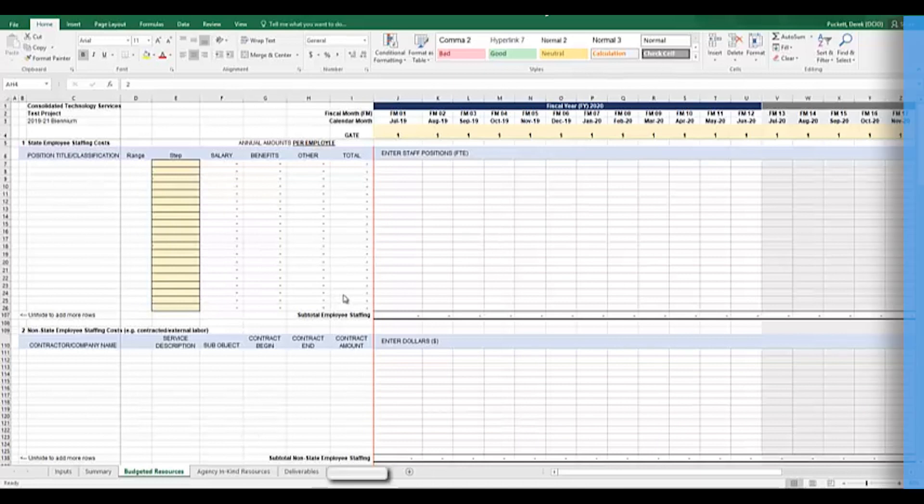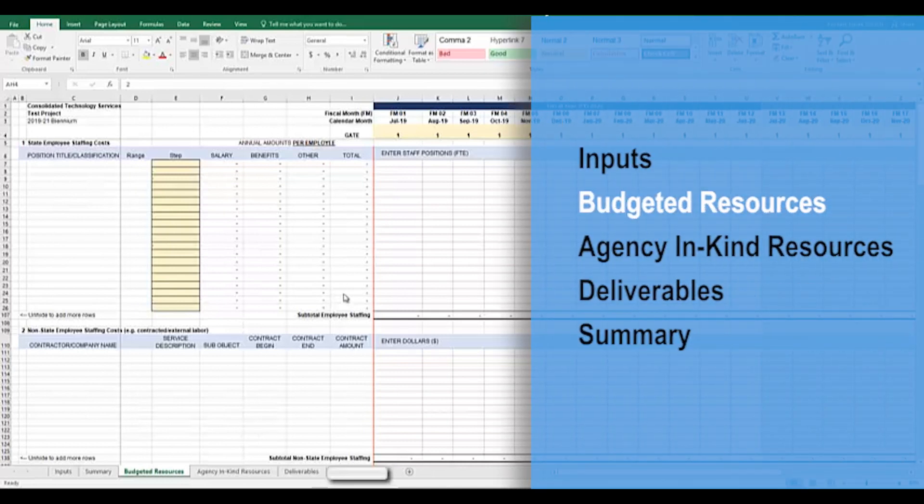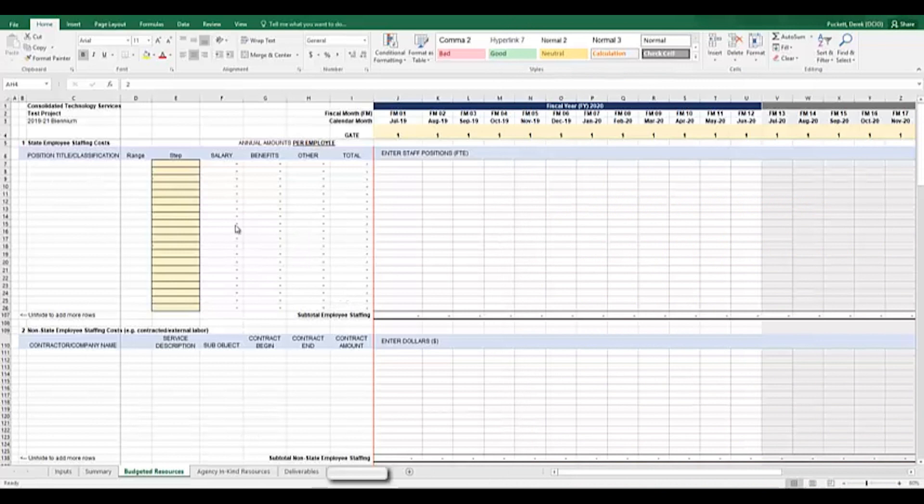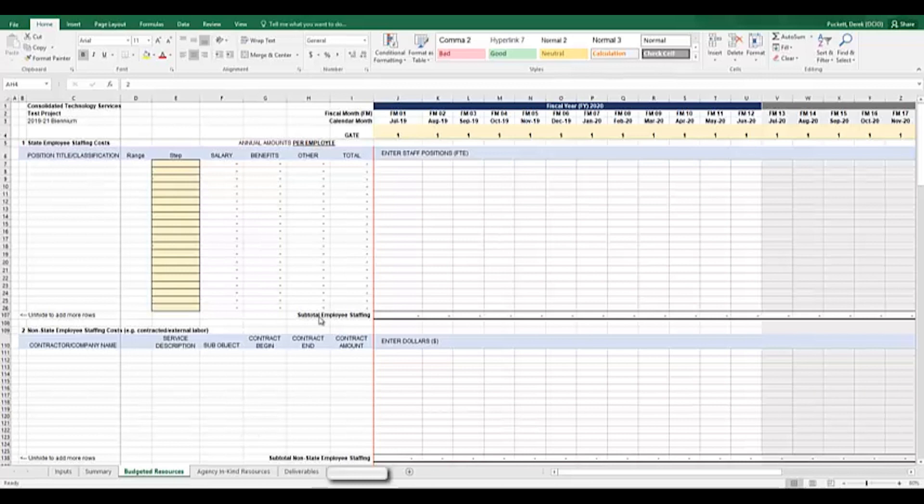The next tab that we will be covering is the Budgeted Resources tab. This tab here is the real bulk of the technology budget itself. Notice at the top of my screen, it is pre-populated with values from the inputs section. The Budgeted Resources tab is used to input anticipated spending values that were provided to the project in the operating budget. These resources are the resources that the agency requested in order to complete the project work. It is broken up into several numbered sections which are identified in column B.